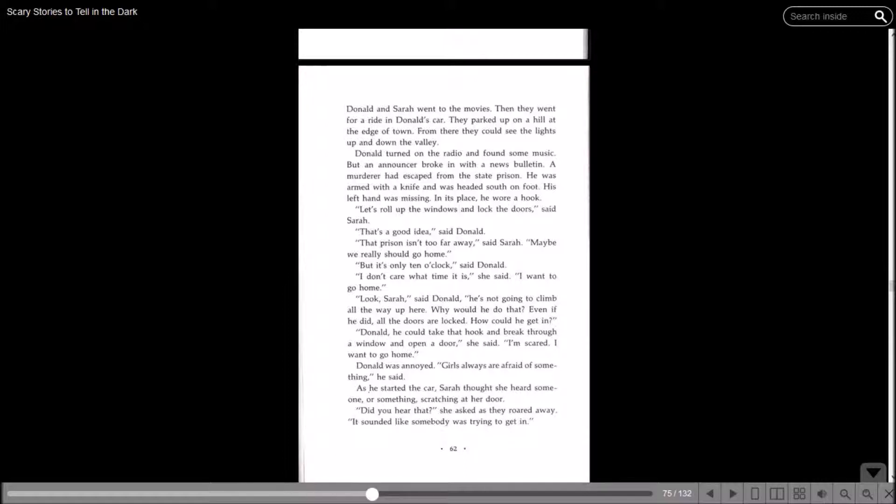Let's roll up the windows and lock the doors, said Sarah. That's a good idea, said Donald. Maybe we should go home. But it's only 10 o'clock, said Donald. I don't care what time it is, she said. I want to go home. Look Sarah, said Donald. He's not going to climb all the way up here. Why would he do that? Even if he did, all the doors are locked. Donald, he could take that hook and break through a window and open a door, she said. I'm scared. I want to go home. Donald was annoyed. Girls are always afraid of something, he said.